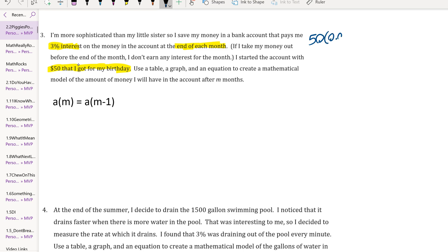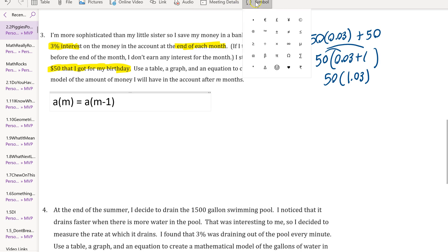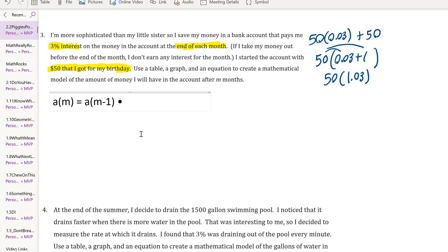What you might start off doing is you'd say okay, I need to do 50 times 0.03 to find 3% of 50 and I need to add that with 50. What we can see that's actually equivalent to is, if I use the reverse of the distributive property, that would be the same as 50 times (0.03 + 1). If I distribute this I'll get the same thing that's above. So I can simplify this process by just multiplying by 1.03 instead of multiplying by 0.03 and then adding 50. That helps me to write my recursive rule: A(M), where A stands for the amount of money and M stands for the months, equals A(M-1) times 1.03, starting from A(0) of 50.